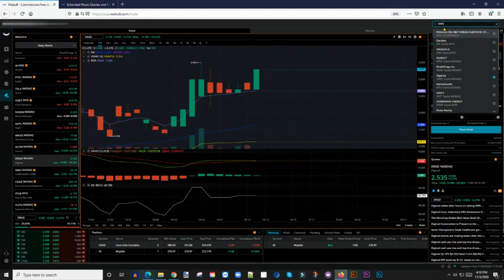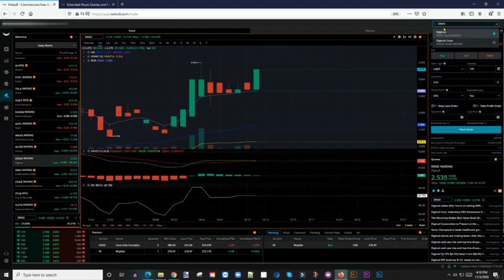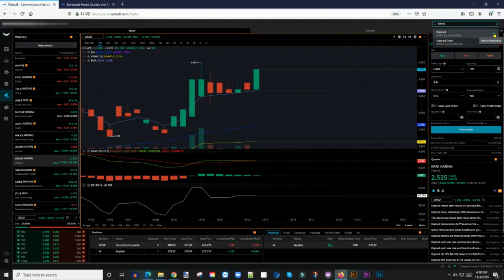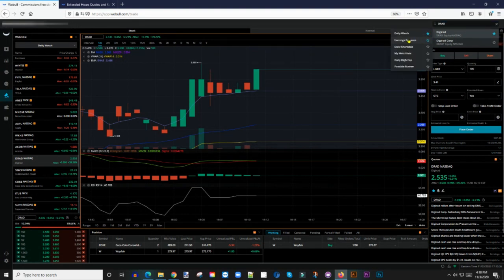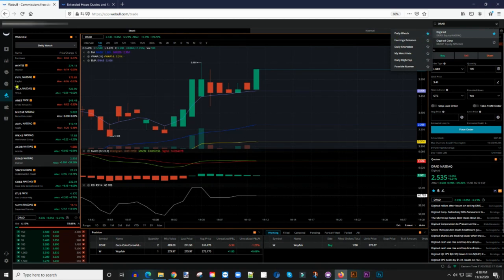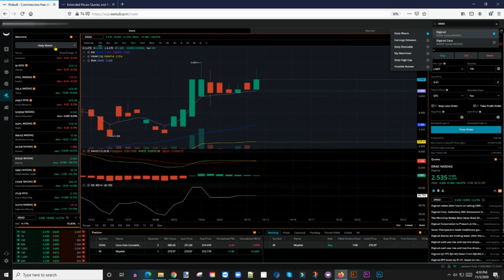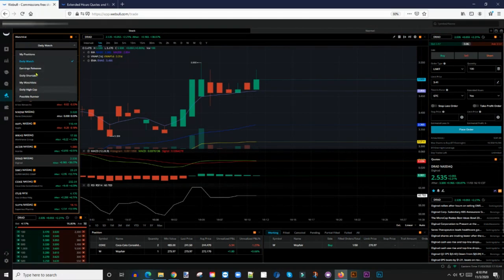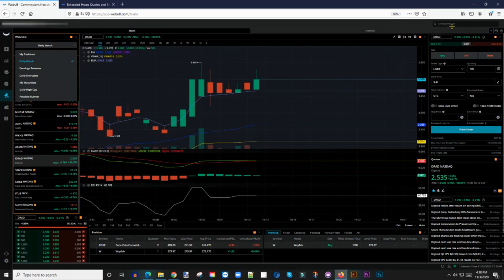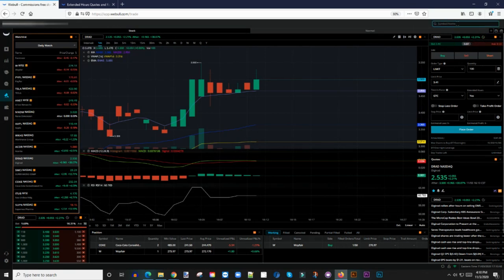But if I didn't have it added to my watchlist, what I'll simply do is come here and put the ticker symbol DRAD. And then it would say add to your watchlist. Click on that and the watchlist comes up. In this case, it's in my daily watch. I'll just select that and then it will populate on my daily watch.